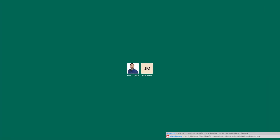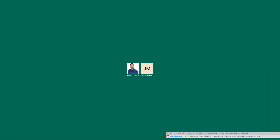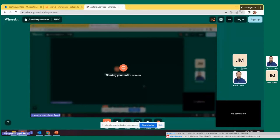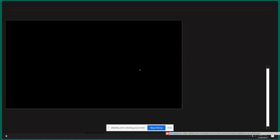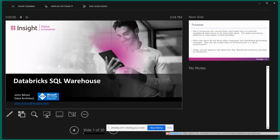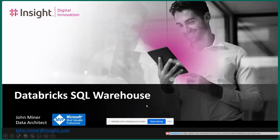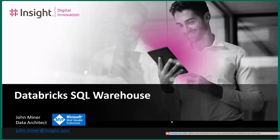I'm going to share my screen again and get into the meat. This is my company slide deck. I work for a company called Insight Digital Innovations - they rebranded a couple of times to Insight Global. I apologize - I've never used this technology before, it's kind of a learning experience. So again, we're going to talk about how Databricks created a SQL warehouse using Spark. My name is John Minor, I'm a data platform architect at Insight Digital Innovations. You can reach me at john.minor at Insight.